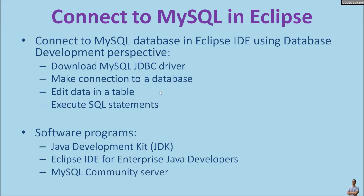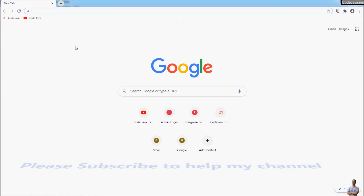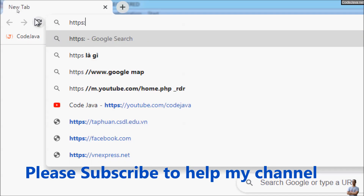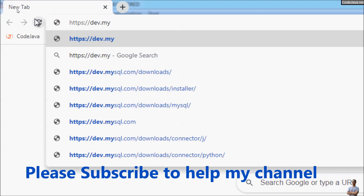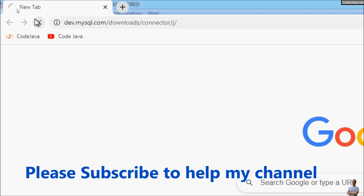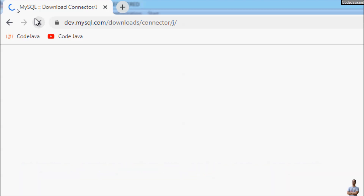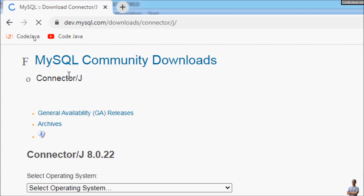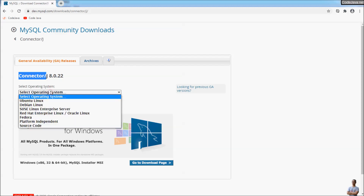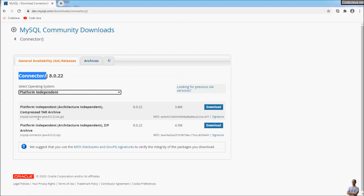And MySQL Community Server. First, we need to download the MySQL JDBC driver, so open a web browser and head over to this URL: https://dev.mysql.com/downloads/connector/j — because the MySQL JDBC driver is named Connector/J. We are going to download MySQL Connector/J version 8.0.22. Select Platform Independent to download a zip file and click the Download button.